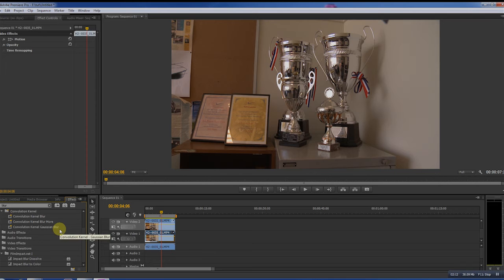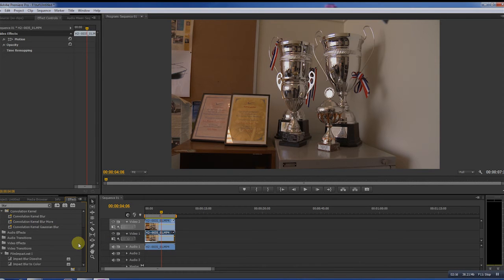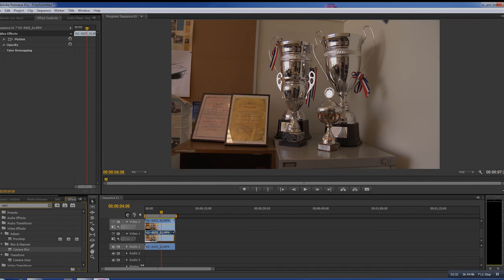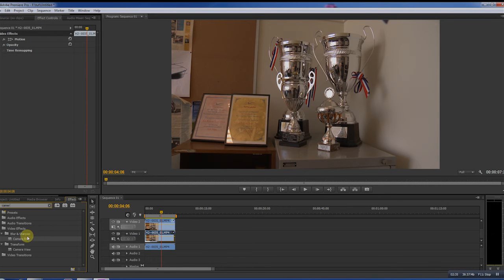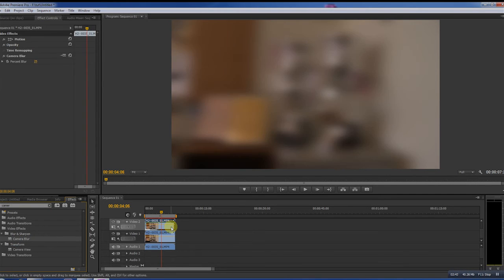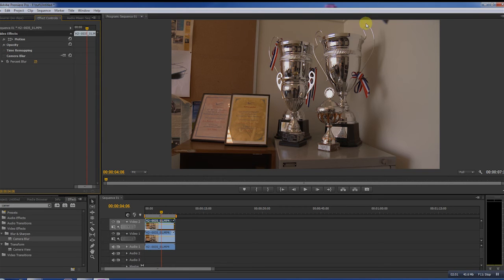But today I want to use camera blur. There is camera blur, put it on top of the top layer and see, everything is blurred. To solve that, we have to isolate this area in the top layer, and that can be done with a perfect tool called four point garbage matte.